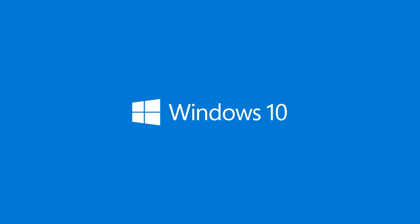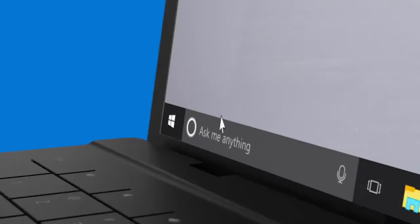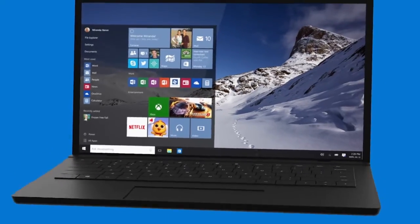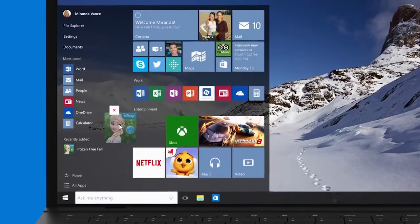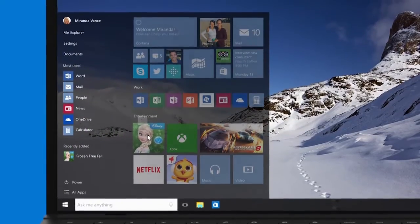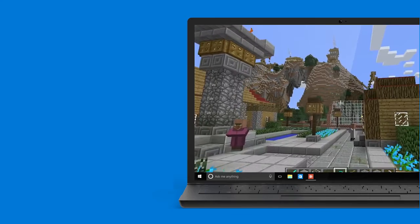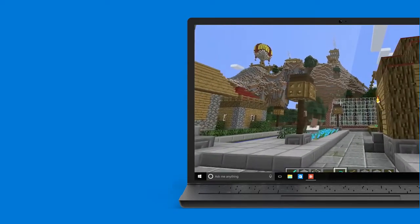Welcome to another Nova Tech how-to video. Today we're taking on the big one: Microsoft Windows 10. The upgrade is rolling out to millions of PCs across the globe, with many more still waiting for their upgrade notification.